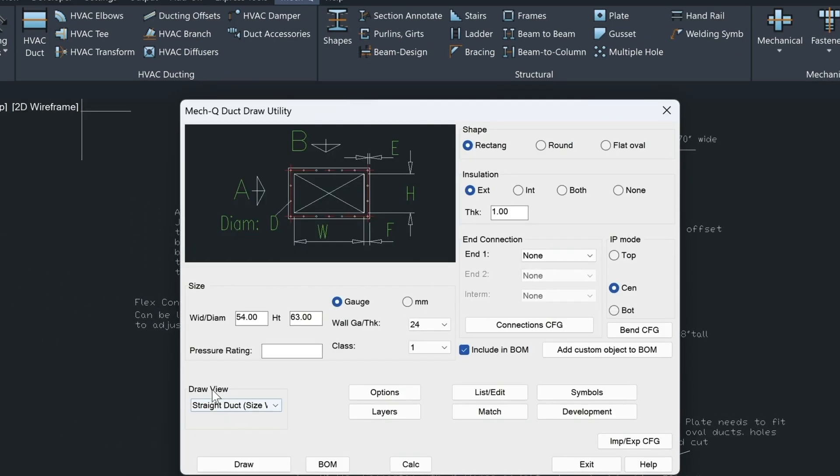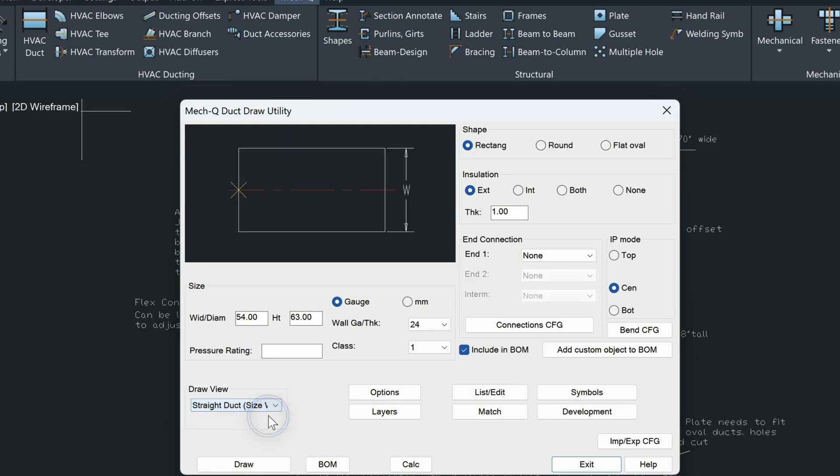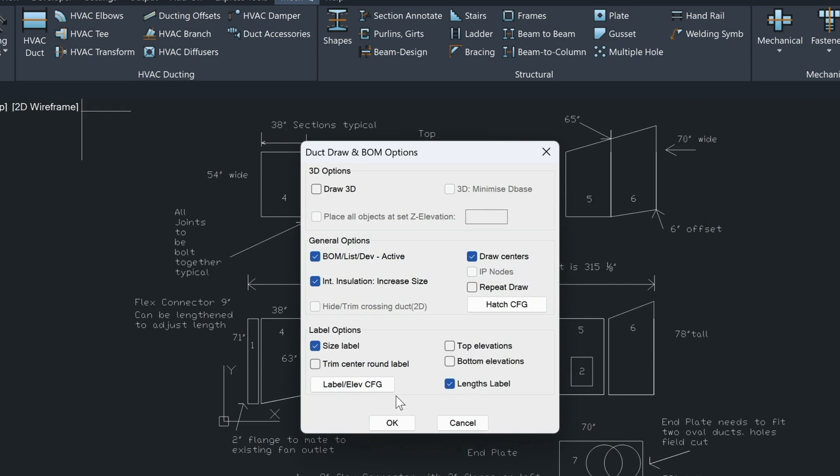And now come over here and pull this down and we're going to be using the duct size W for this top view. And then we'll go to the options and we'll make sure that our size and label is turned on here.